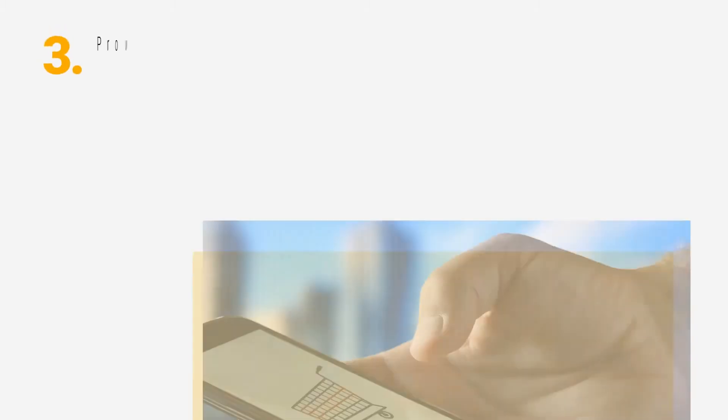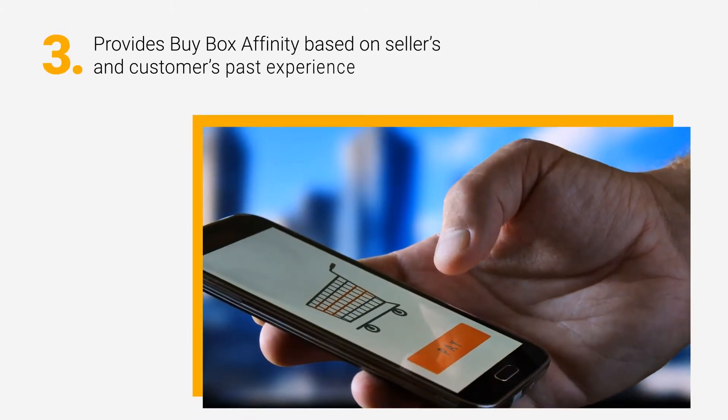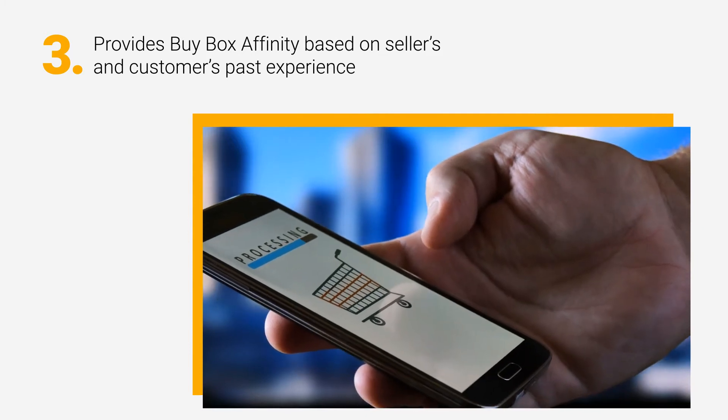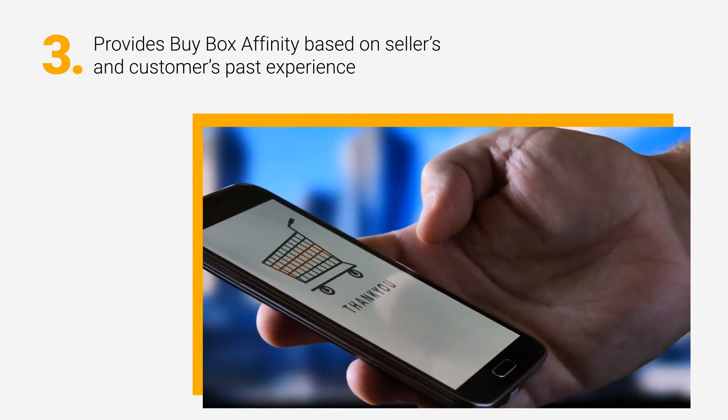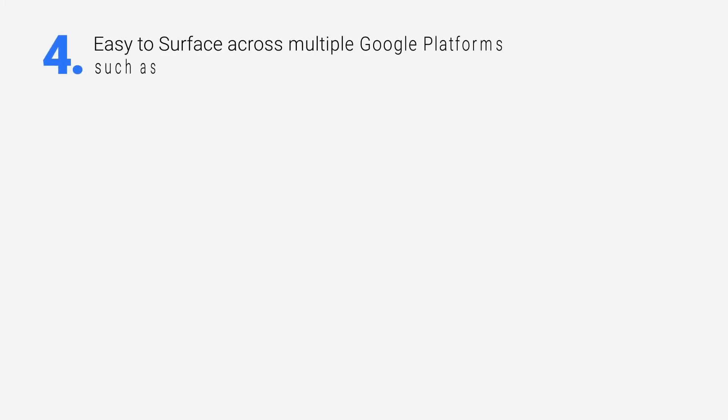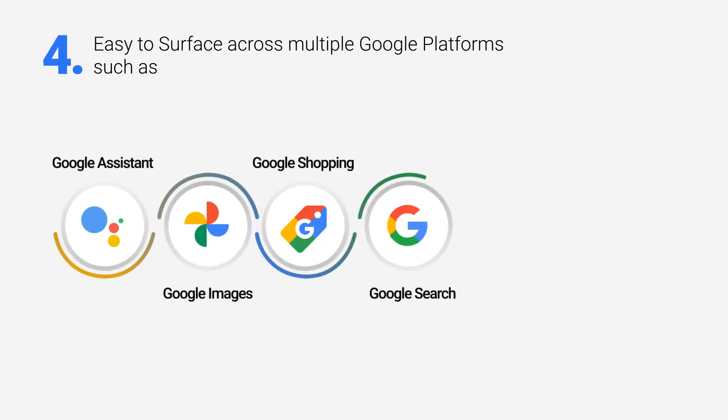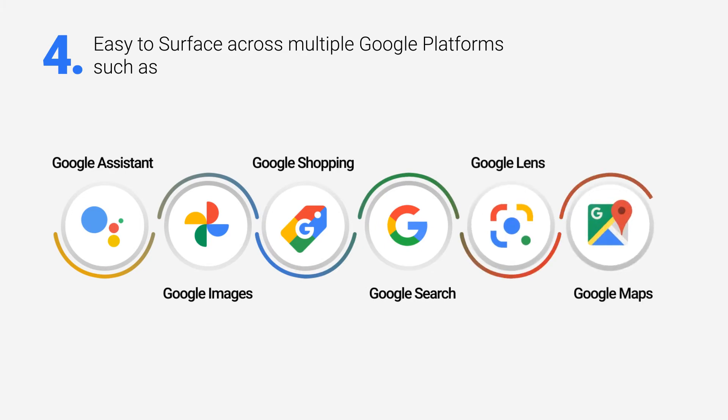Provides buy-box affinity based on sellers' and customers' past experience. Easy to surface across multiple Google platforms such as Google Assistant, Google Images, Google Shopping, Google Search, Google Lens, Google Maps, etc.